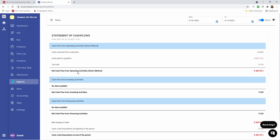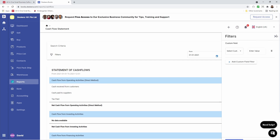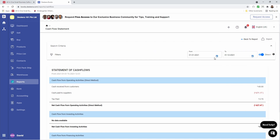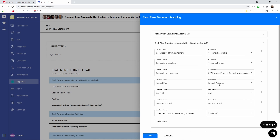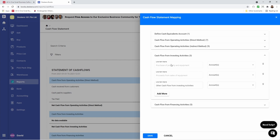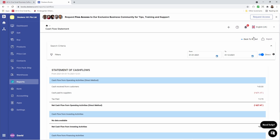This is the Cash Flow Statement. You can see all the information here and you have the ability to filter by custom fields and choose the from and to date. You can choose direct or non-direct. I can click Mapping — this is where I can map my different accounts to the chart of accounts. I can also delete or add more accounts based on my requirements. After I'm done, I can click Save and export my report.